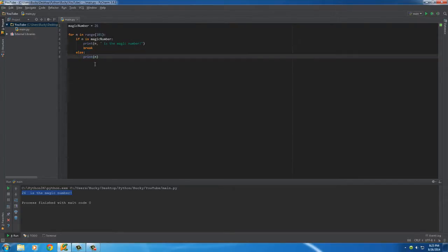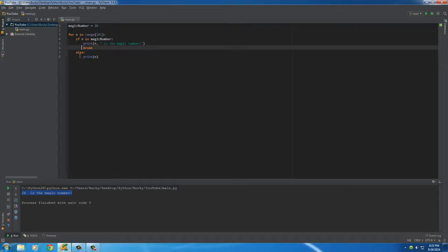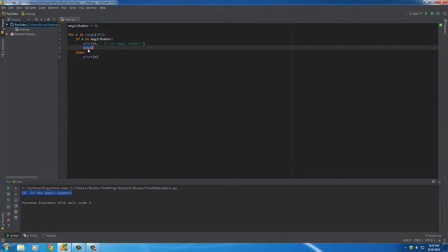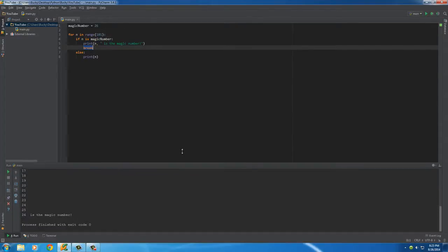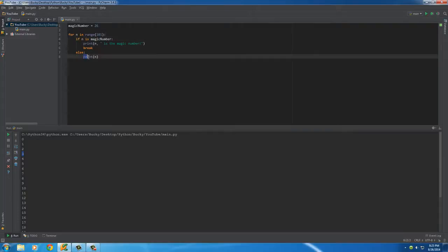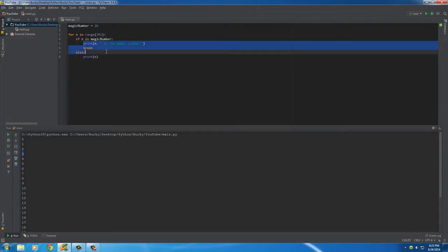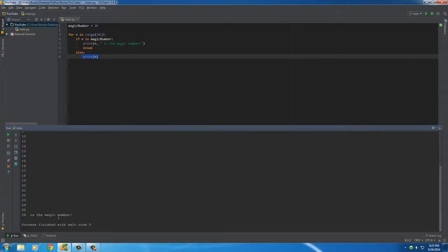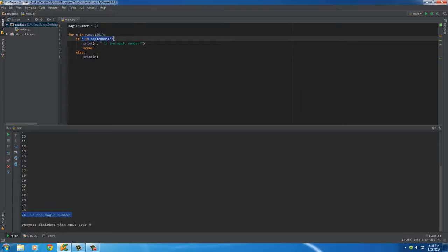You can remember it because it means break out of the loop. Now this line of code right here is just a display that it actually breaks out. Every other number aside from the magic number, such as 0, 1, 2, 3, it's gonna print that out anyways. And then once it finds it, it breaks out and stops printing.